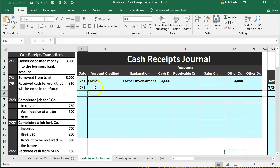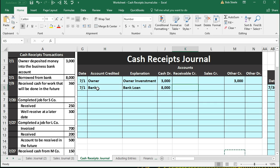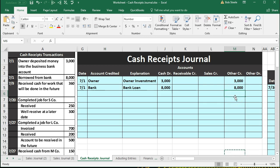The next transaction on 7-1: borrowed money from the bank. We'll list the bank and put 'bank loan' as the explanation. The cash debit is $8,000. The other side is not a normal sales transaction or a collection of accounts receivable, so it goes into the 'other' credit column again. We'll have to break it out later into something like loans payable or notes payable. So $8,000 goes into other — that's the two sides, reflected here in list format rather than a traditional debit/credit journal entry format.